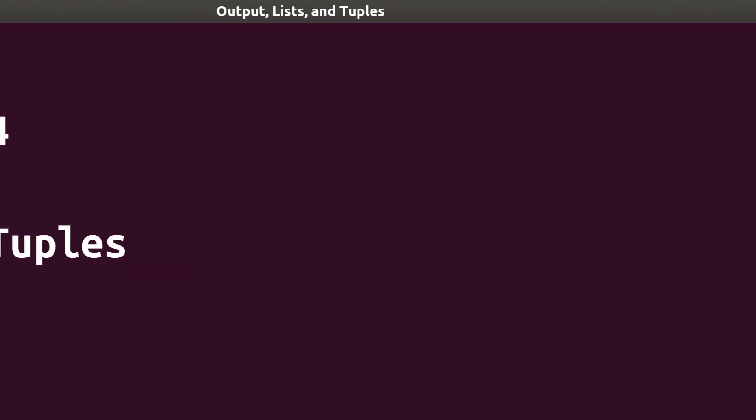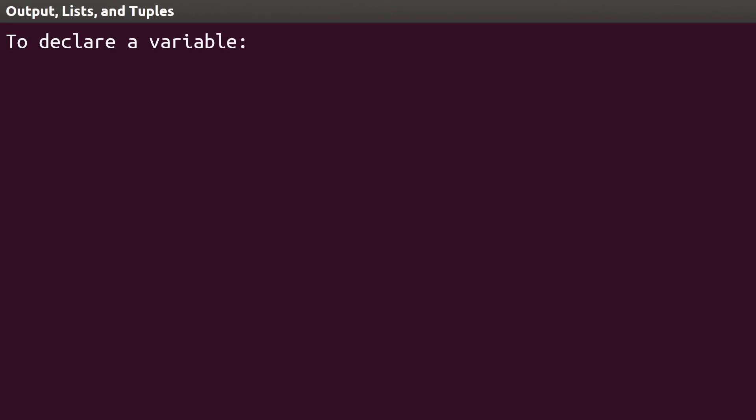Remember that we declare a variable by giving it a name and assigning it a value. At different points in a program, we may want to know what value a variable holds, whether we're working in the Python interpreter or in a .py file. Here's how it works.